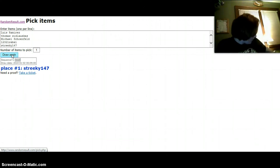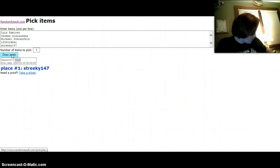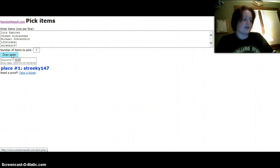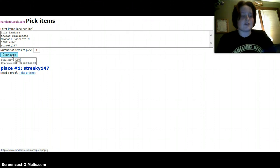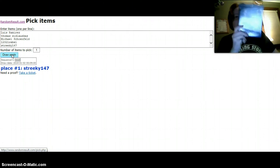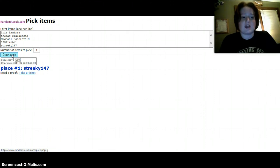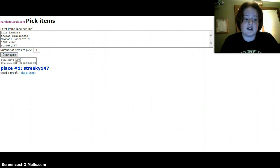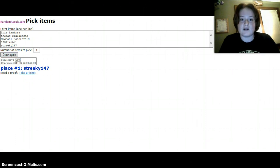Randomresult.com, but Streaky, I will send you the code to your inbox. So look out for that. And yeah, that's about it, and I'll talk to you guys later. Bye.